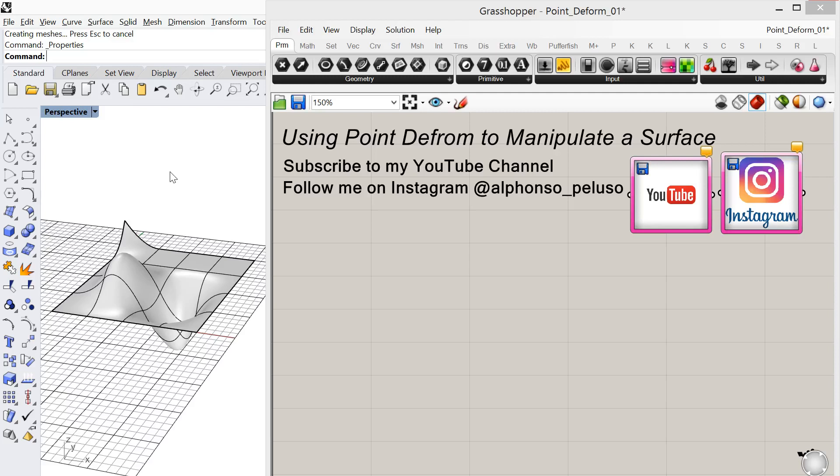Hello and welcome back to my channel. I'm Alfonso Peluso, a Studio Associate Professor in the College of Architecture at IIT, and I'm coming to you live from Crown Hall, the space of Mies van der Rohe.